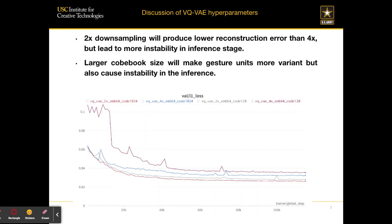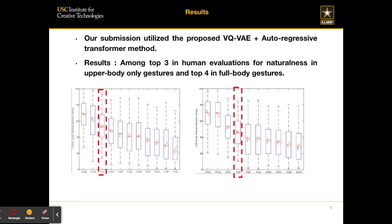Here is the training curve for the VQVAE. It turns out that 2x down-sampling produces lower reconstruction errors than 4x, but leads to more instability in the inference stage. A larger codebook size also makes gesture units more varied and leads to lower reconstruction errors, but causes instability in inference. Here is the result for our submission to the GENEA Challenge 2022 — our submission is among the top 3 in human evaluations for naturalness and top 4 in full body gestures.